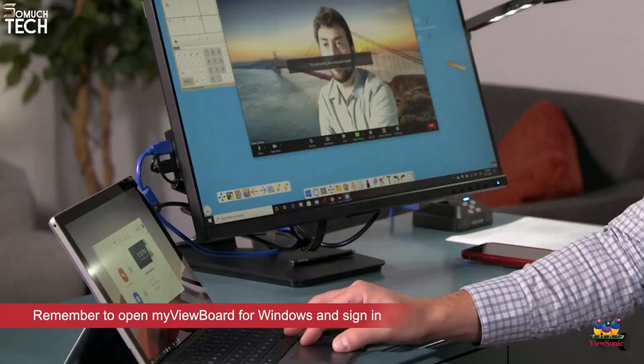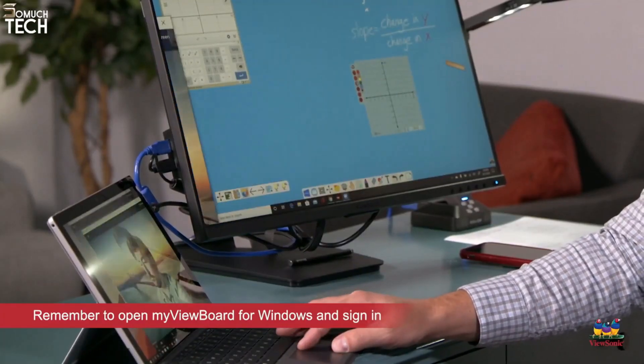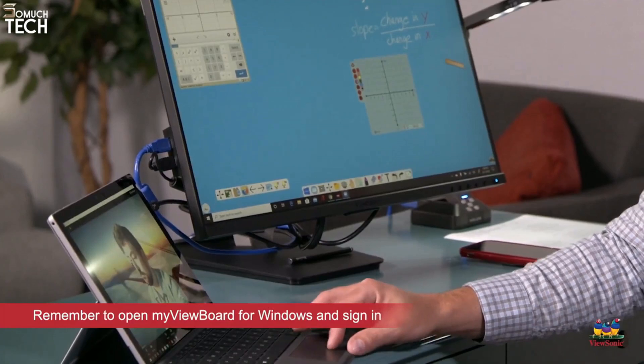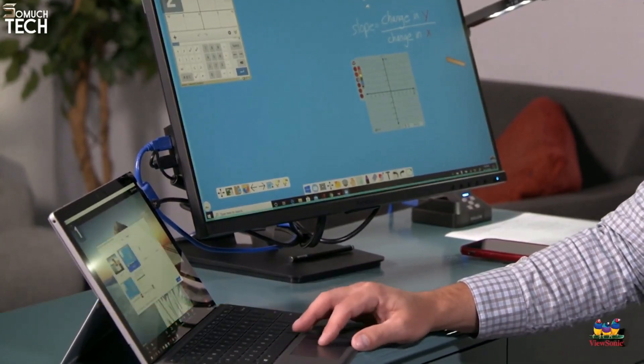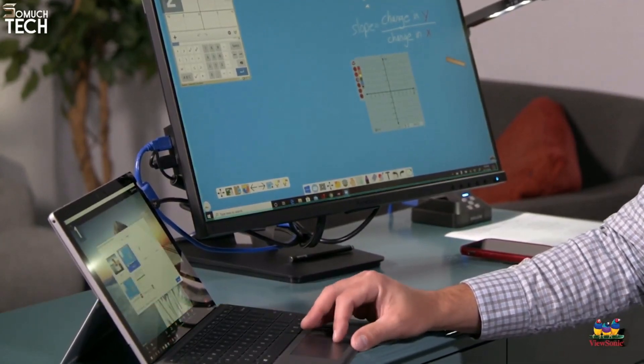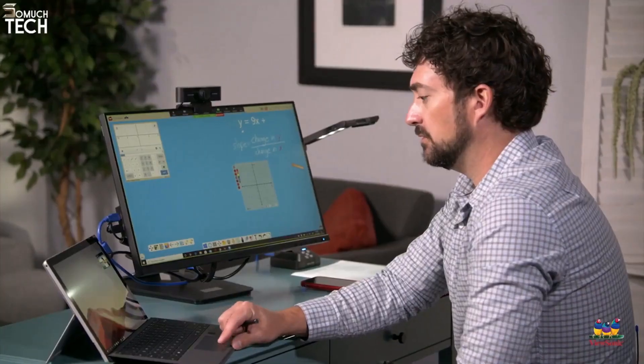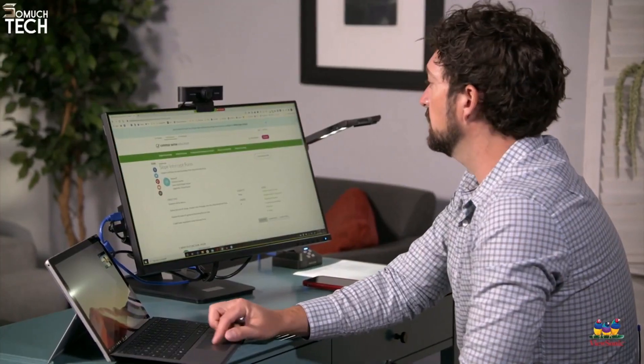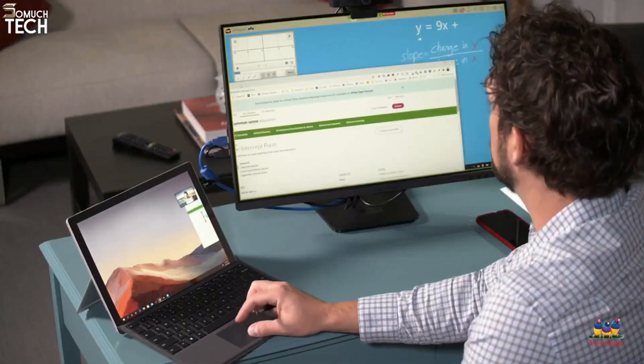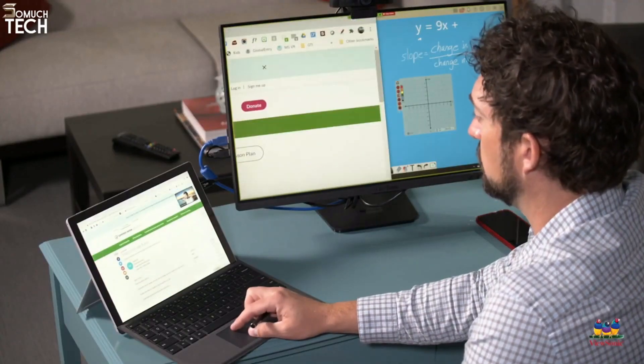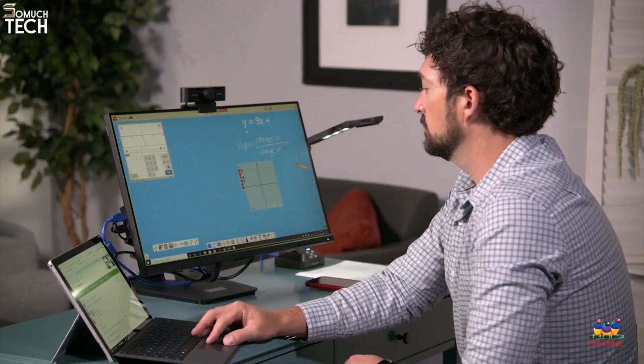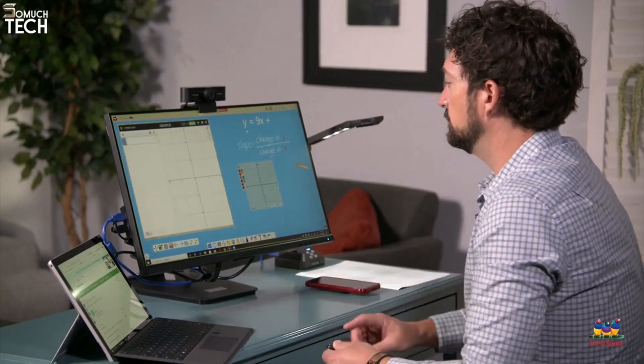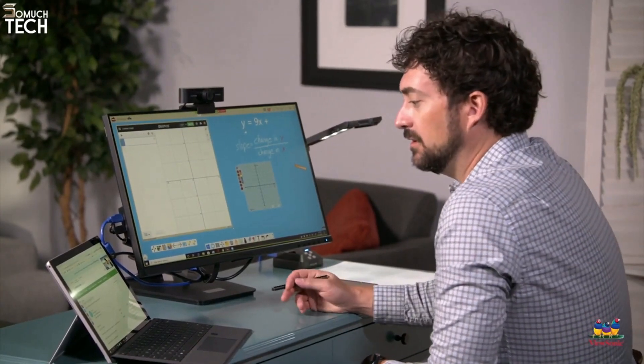Alright, let's get my virtual class started. I'll launch my video conferencing software and put it on my laptop screen. On my second monitor, the TD2455, I'm going to launch my ViewBoard whiteboard. It's perfect for teaching my content since it has touch and a ton of room at 24 inches.